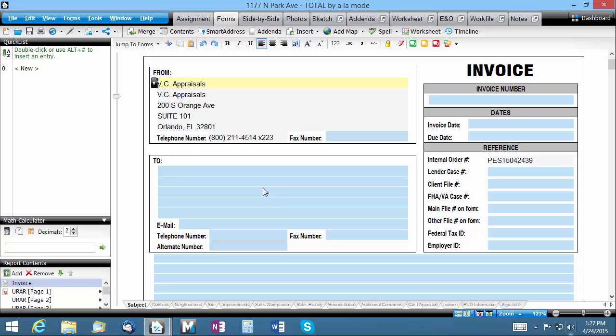When Total is first installed, your office settings are filled in automatically for you based on your customer record. This information is used to populate the From section of your invoices, as well as to determine the starting point for Total's built-in driving directions to the subject of your reports.